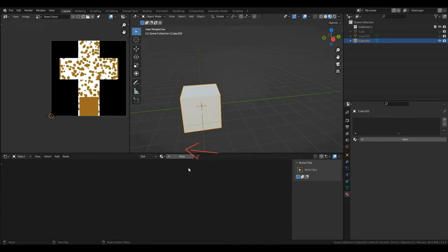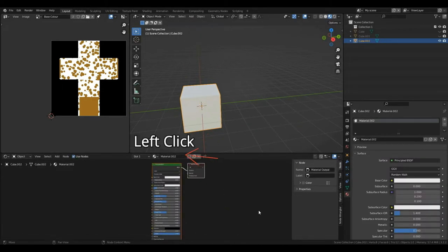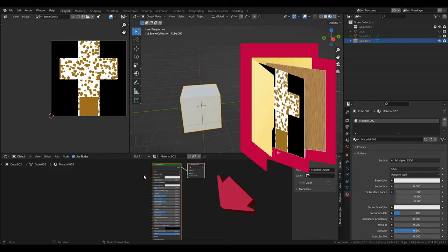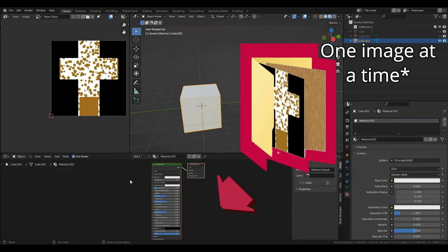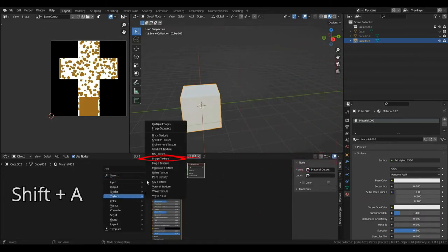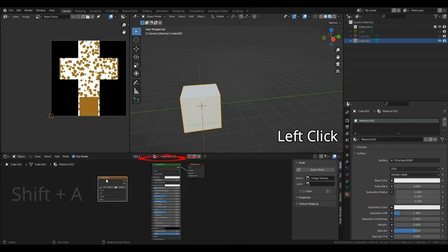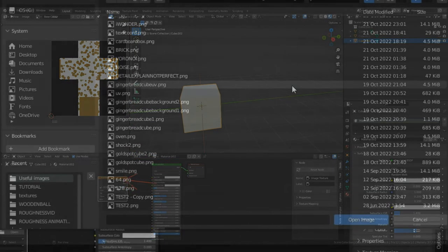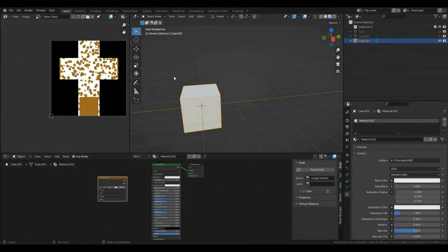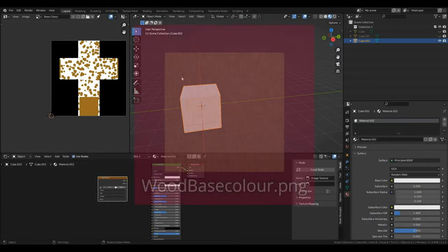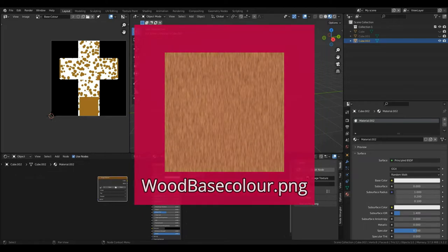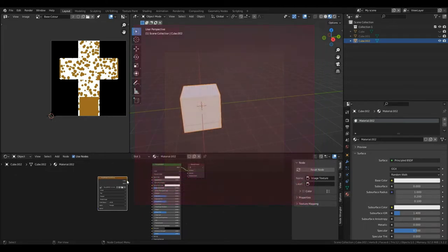So, I'm going to press Plus New to add a new material. Now, you can either drag and drop your image into Blender or we can do the same thing where we press Shift A, go down to Texture, left click Image Texture, left click Open and then just find your image. I have called this image WoodBaseColor.png. So, just left click that and you can press Open Image when you find it. Then, I'm going to connect the color to the base color.